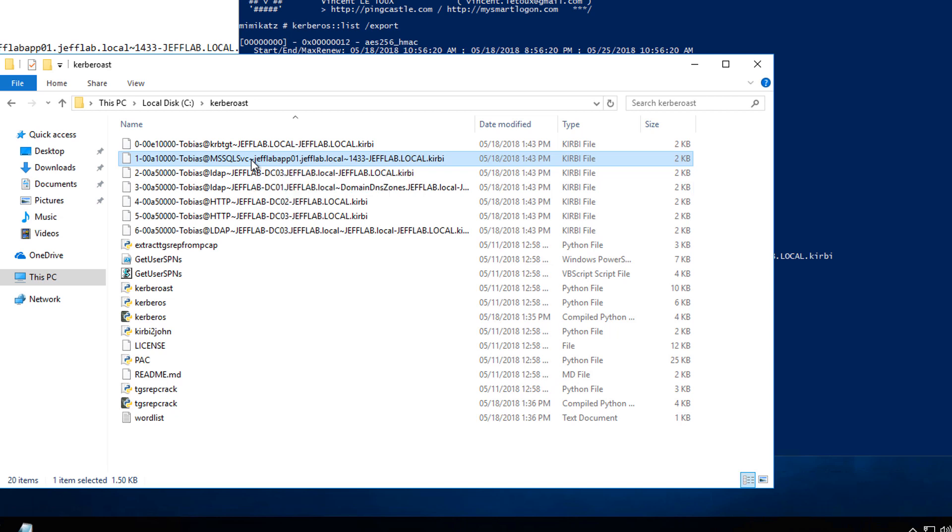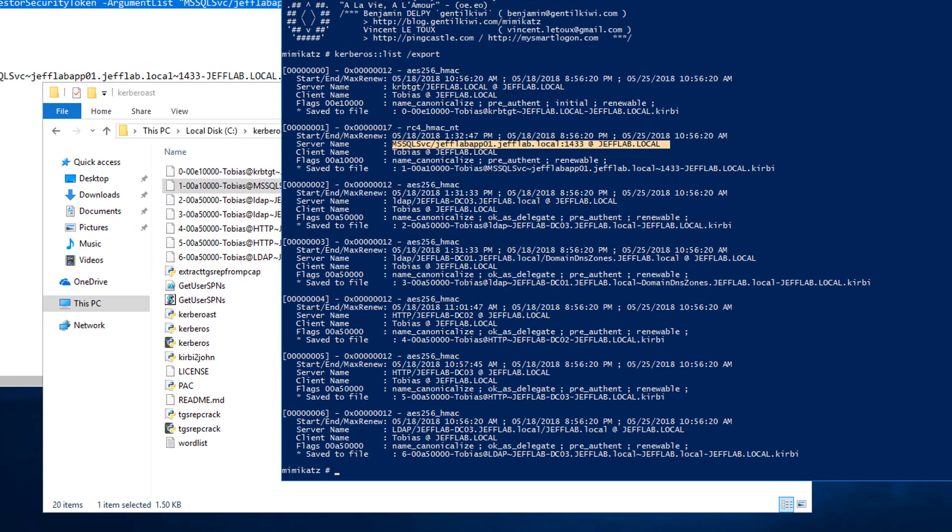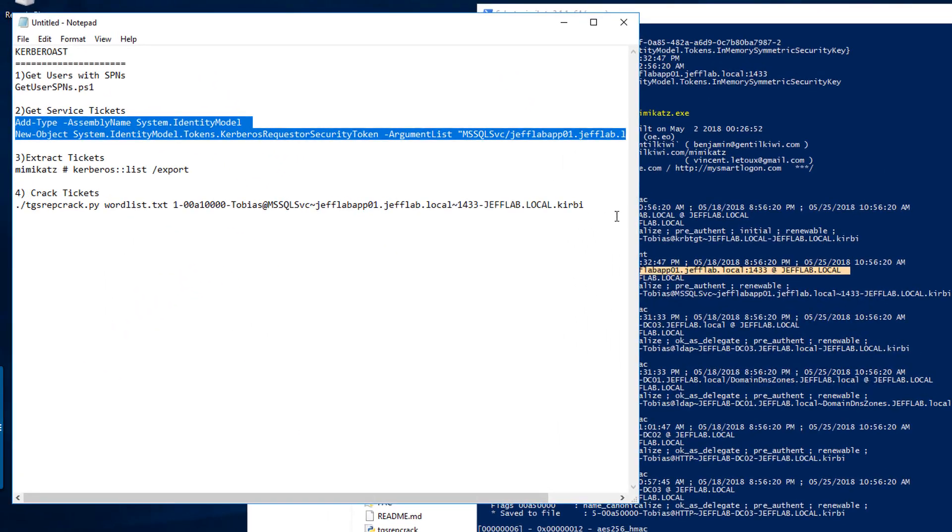By the time you're done, you've compromised this account and you know its clear text password. The scary, interesting part of this is this can be done entirely offline. You don't have to worry about network activity, lockout policies, bad password attempts, or anything like that.